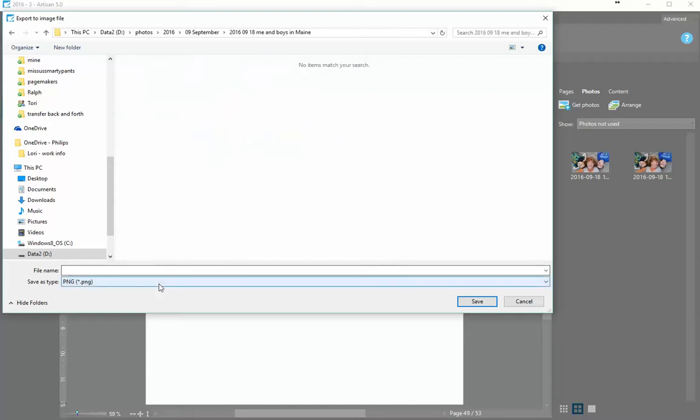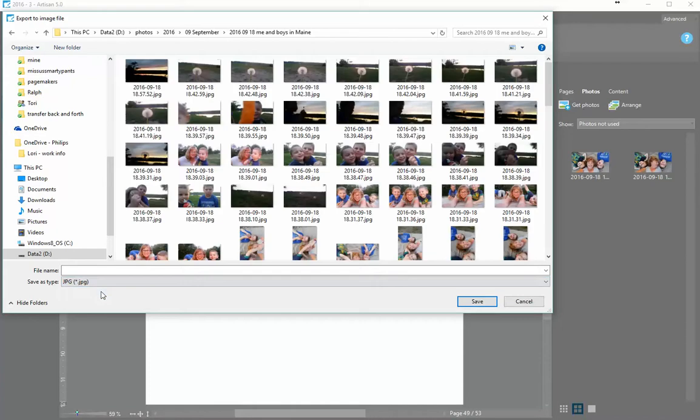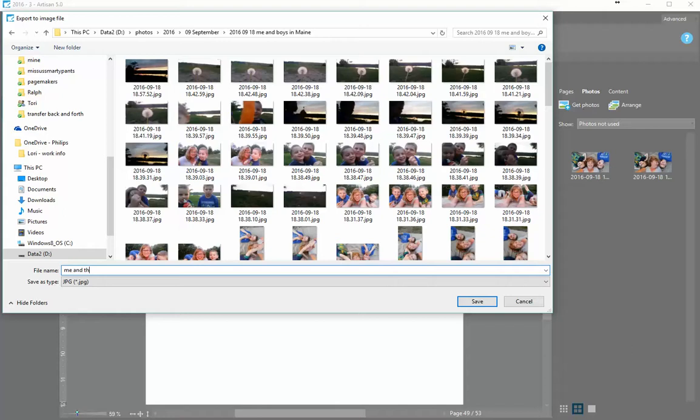And I could leave it as a PNG file, or I could save it as a JPEG file. PNGs actually save the resolution better, so sometimes I do save as a PNG file. But this time I'll just save as a JPEG. And I will put me and the boys.